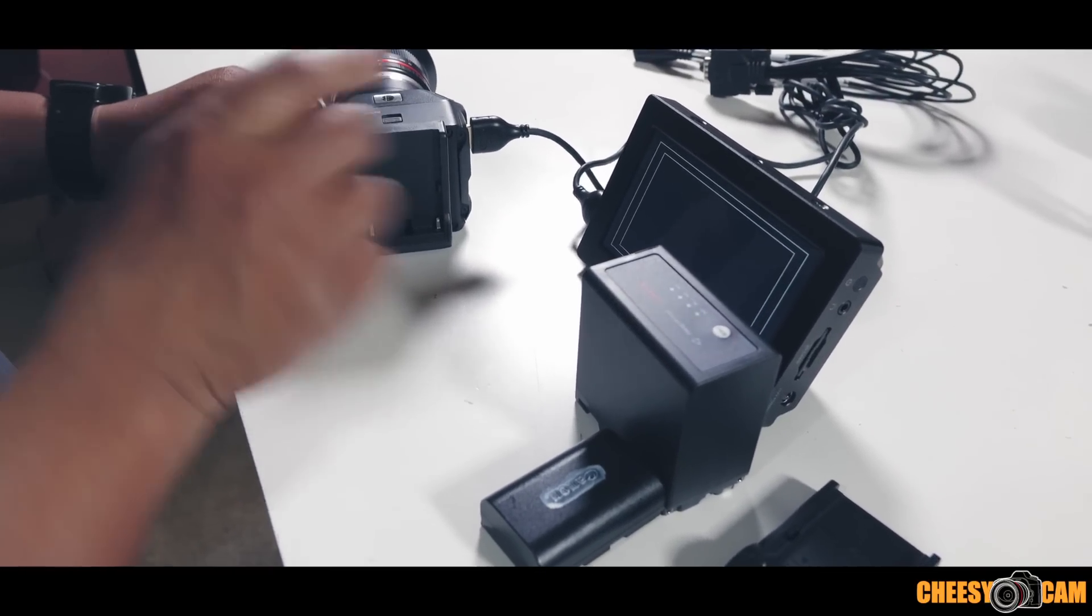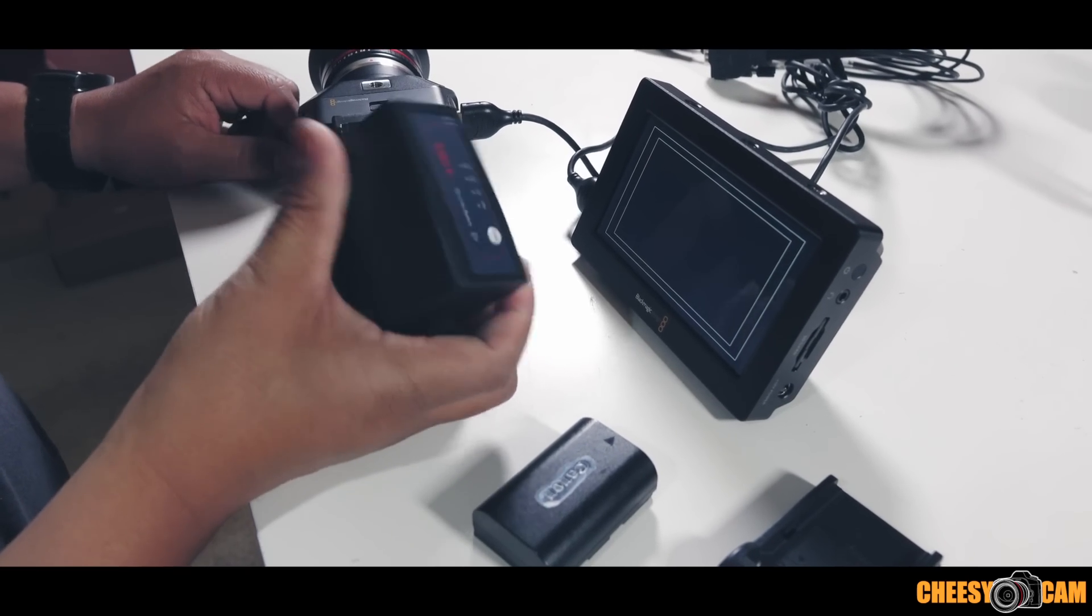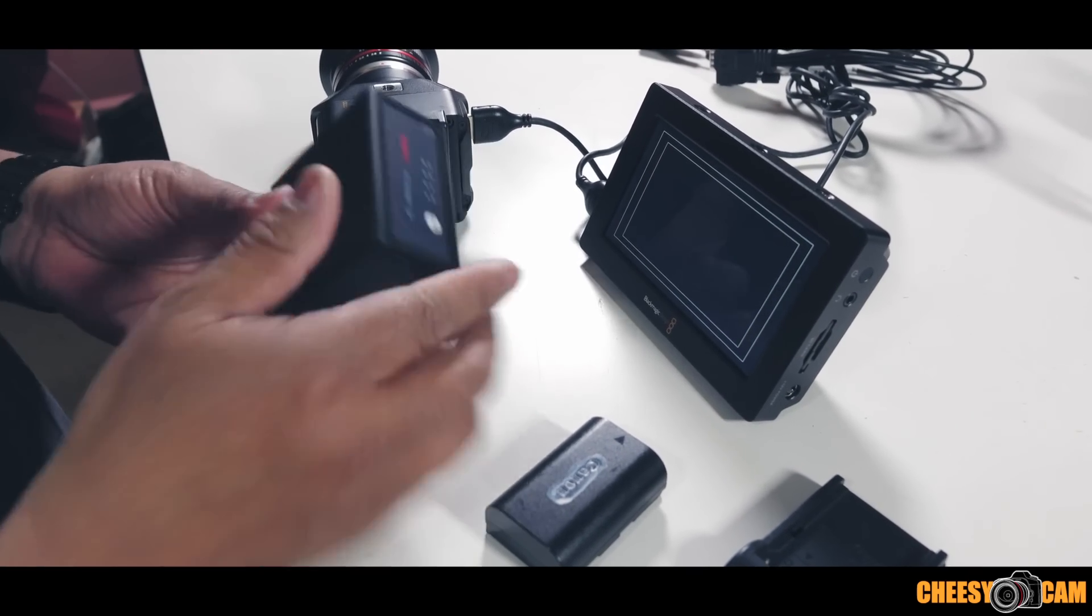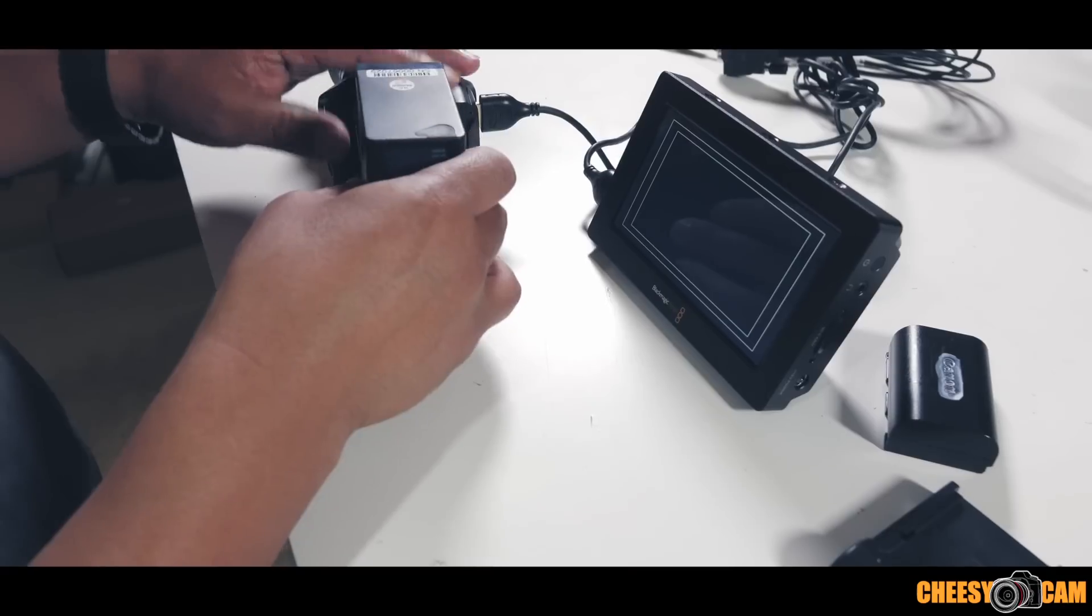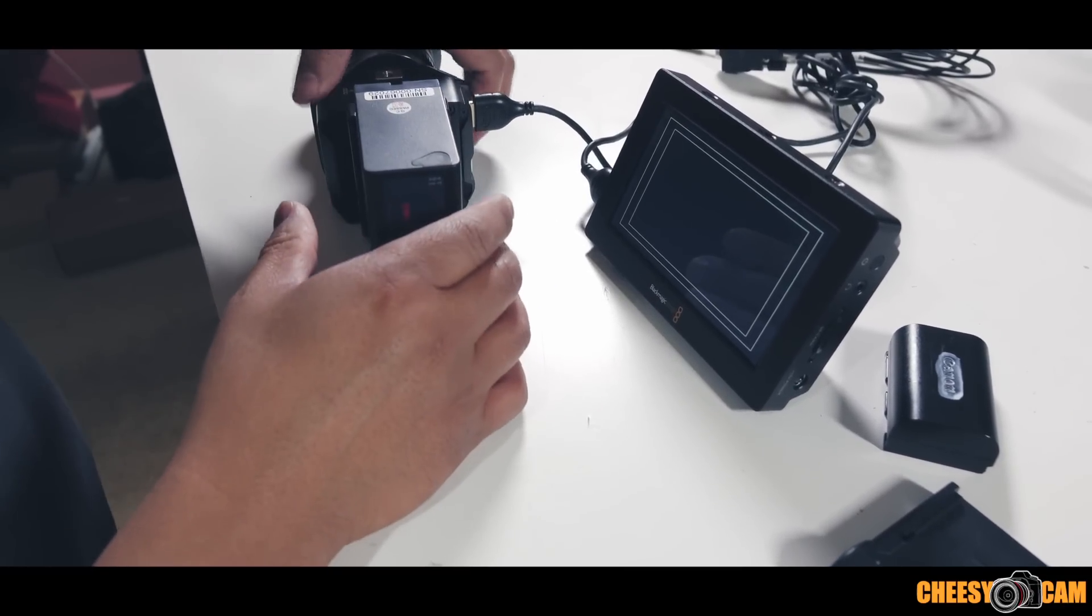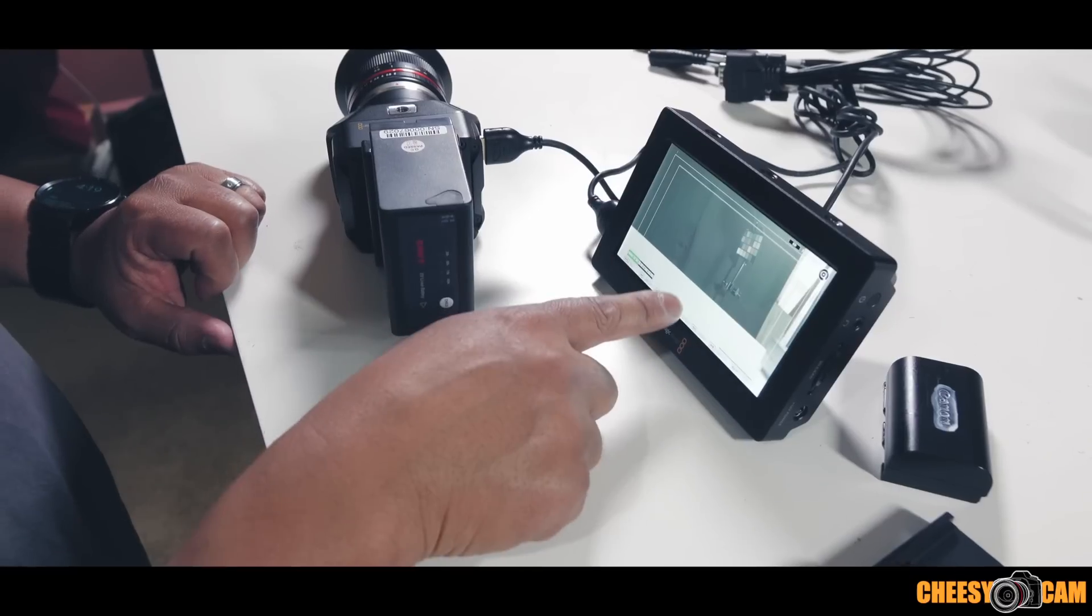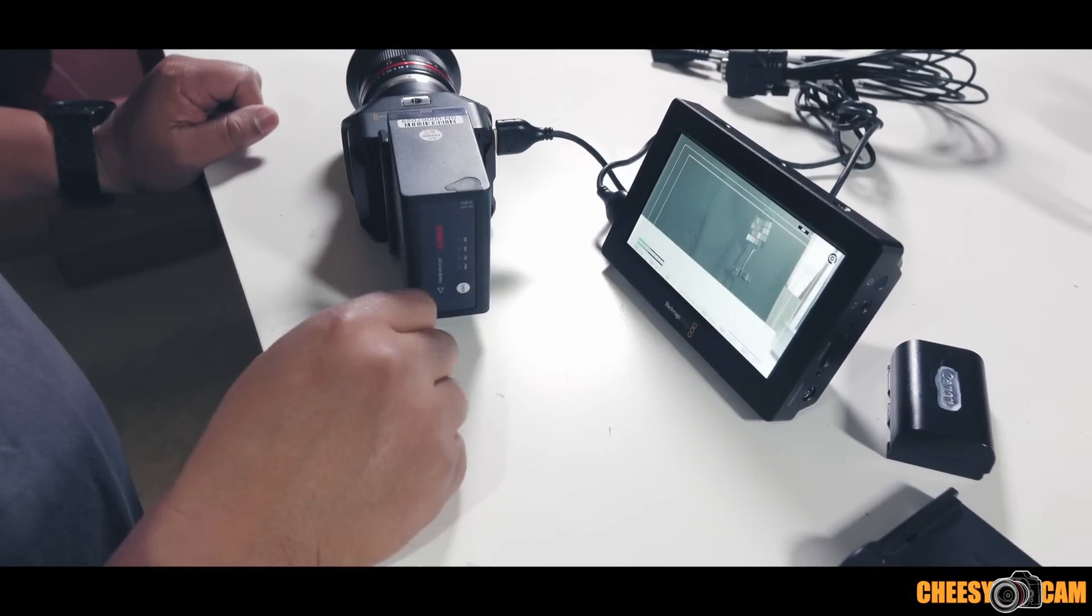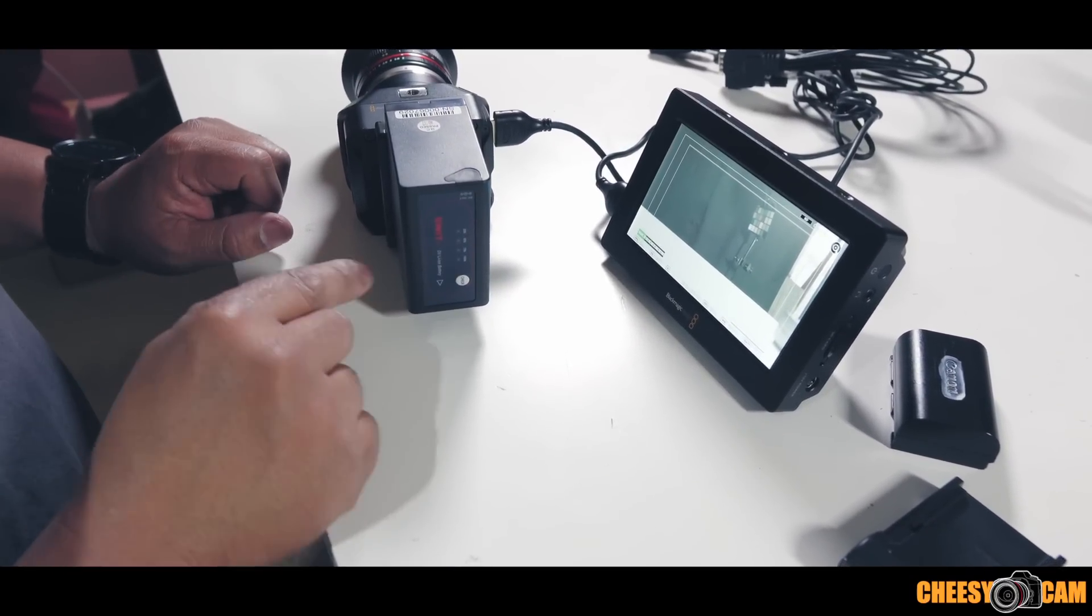Now this again is still 7 volts, so it's going to be the same as this, no problem. Now we mount this to the back and then we turn this on. As you can see, we have an image here, so we're able to power up our Micro Cinema Camera with a larger capacity battery.